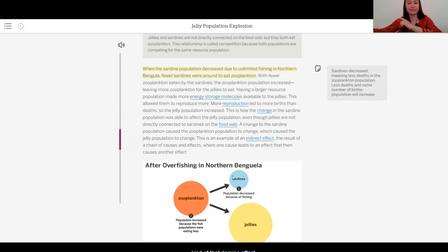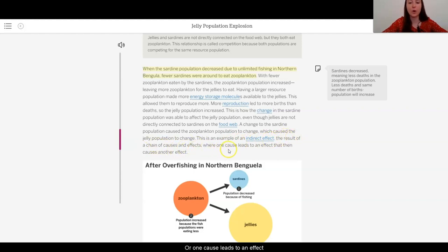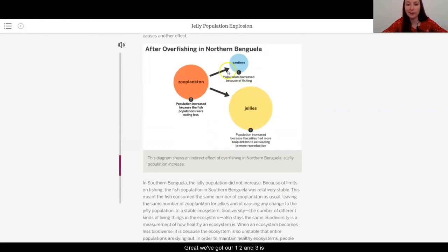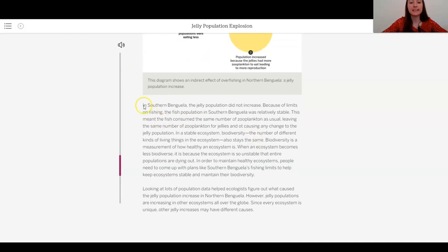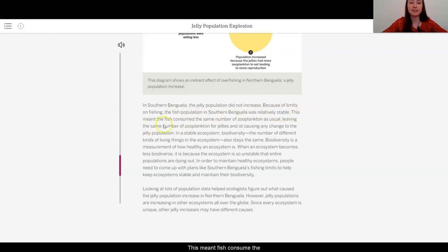This is an example of an indirect effect: the result of a chain of causes and effects, where one cause leads to an effect that causes another effect. In southern Benguela, the jelly population did not increase. Because of limits on fishing, the fish population in southern Benguela was relatively stable. This meant the fish consumed the same number of zooplankton as usual, leaving the same number of zooplankton for jellies and not causing any change to the jelly population.